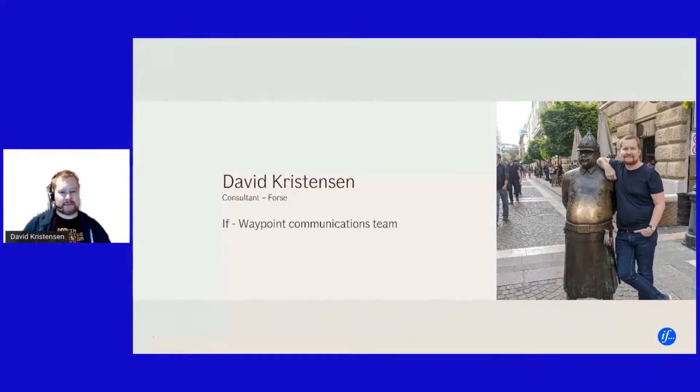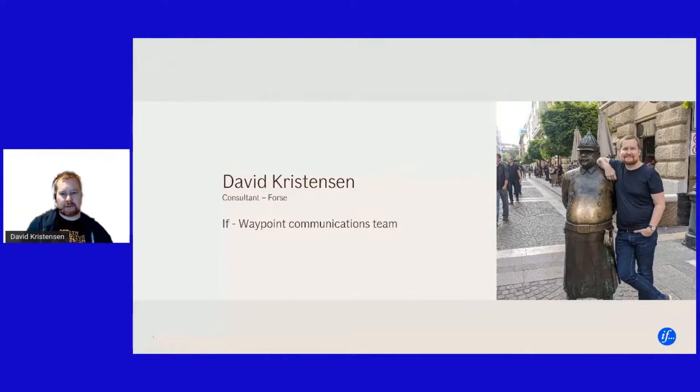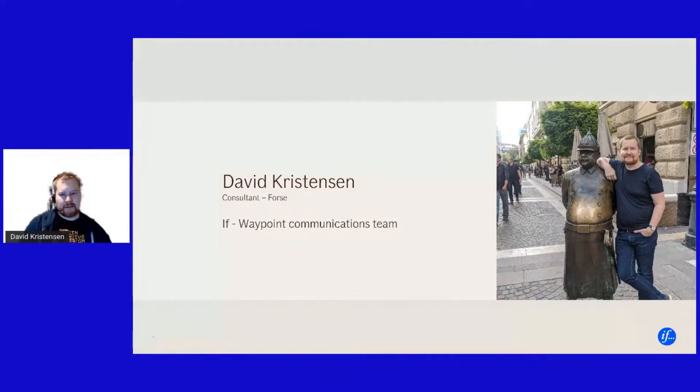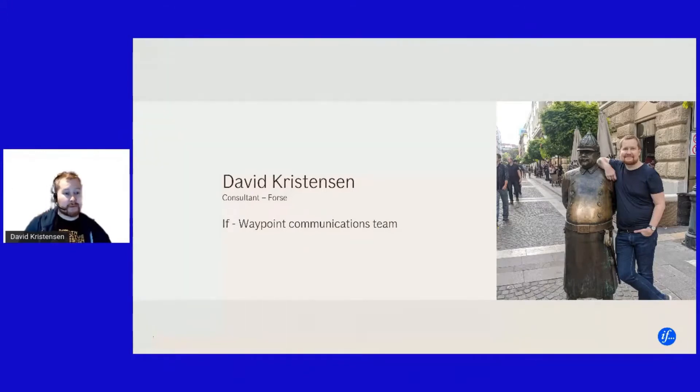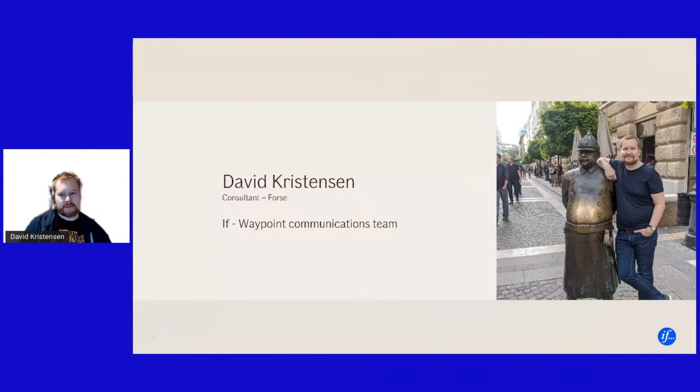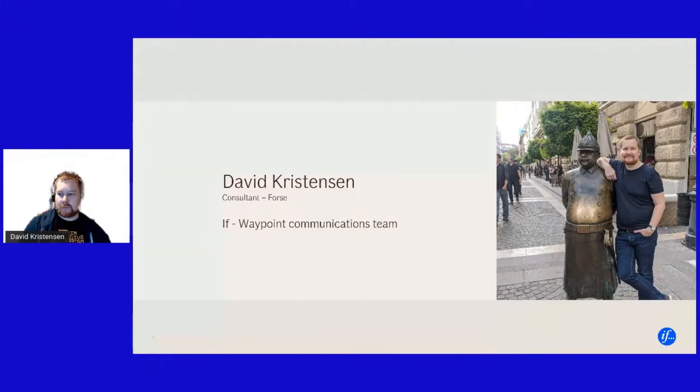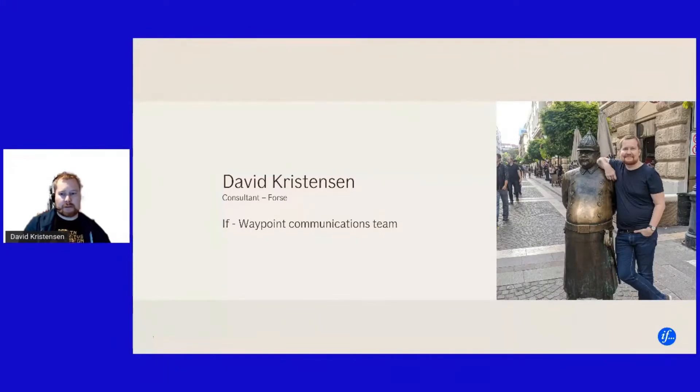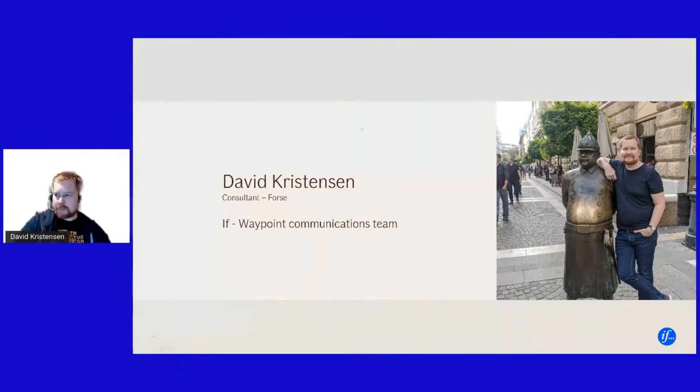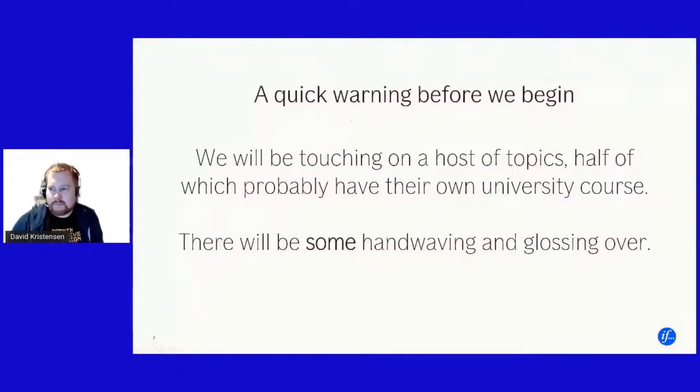Hello everyone. My name is David Kristiansen. I'm a consultant at Forsha. We're a small consultancy. The office over in Lysakir. We're primarily doing .NET consultancy. And for the last, well, four years now almost, I have been working at IF. At the mostly in the communication team in White Point. And today, today's topic is on potency.